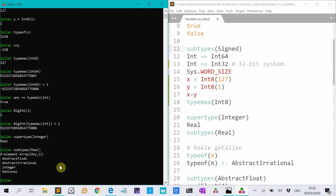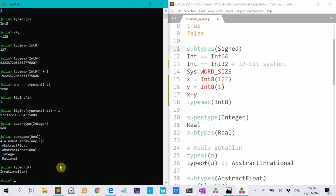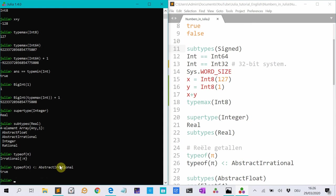For instance, type of P, that's an irrational number. And that's a subtype of abstract irrational. So smaller than with double point means this is a subtype of that.